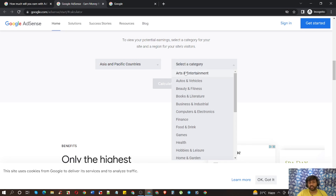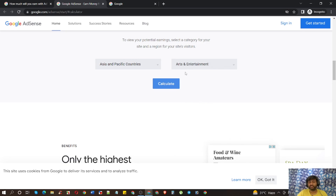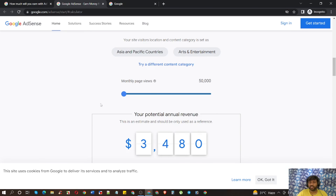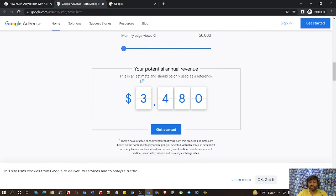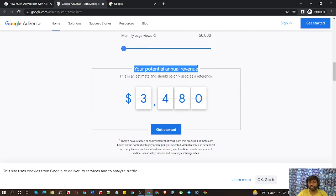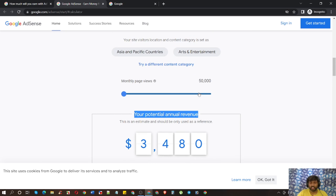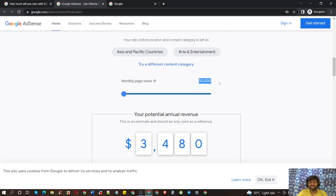For example, choose 'Art and Entertainment.' Come here and press the calculator. Your potential yearly revenue is $3,480 when you have at least 50,000 monthly page visits. Let's calculate it.